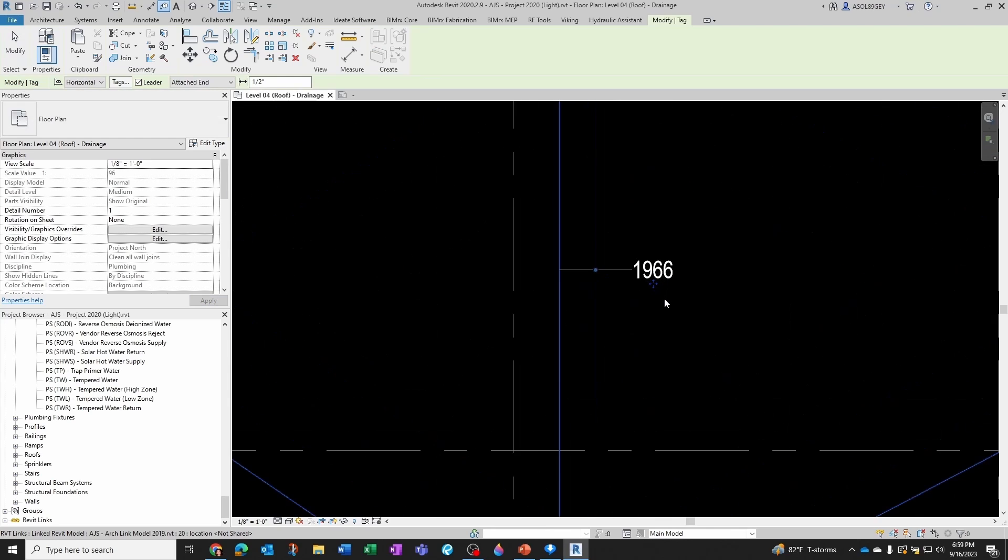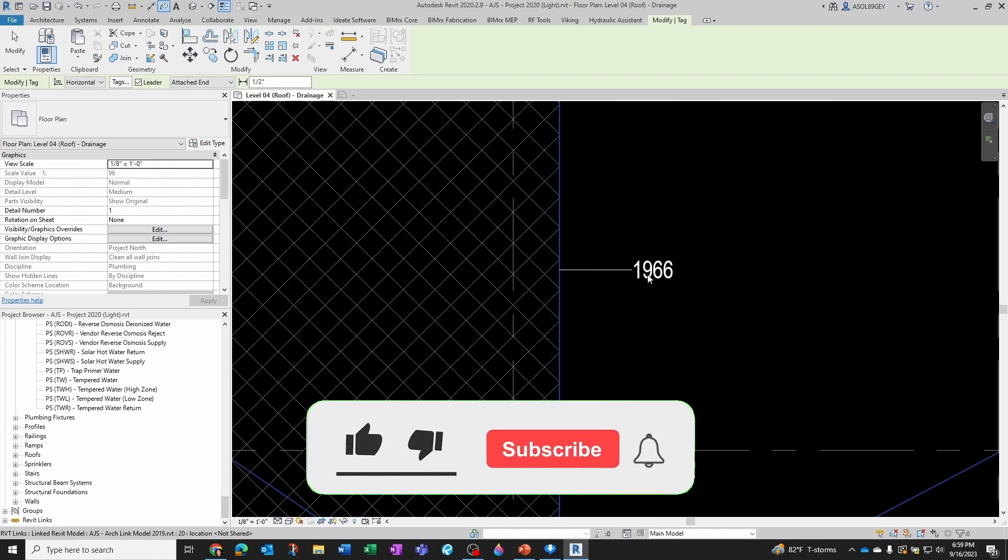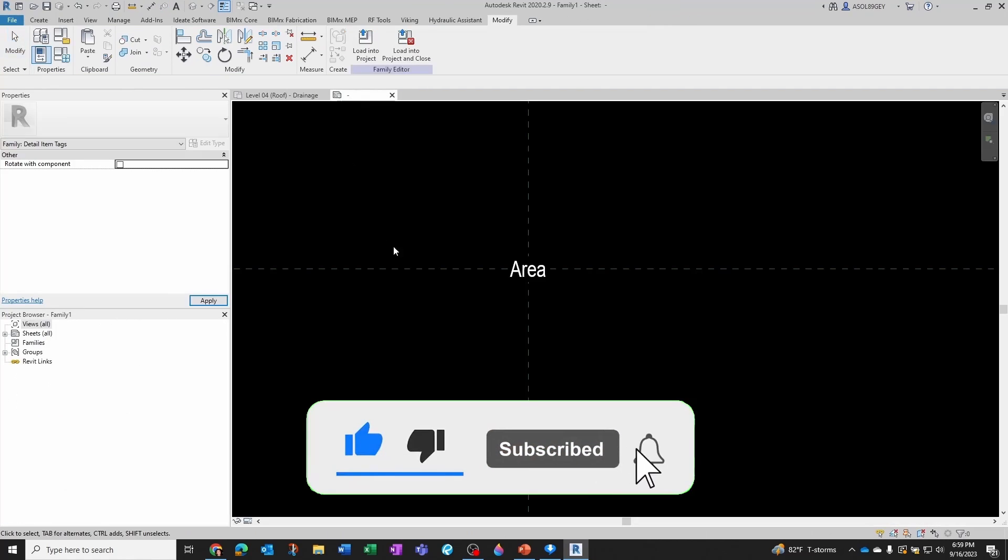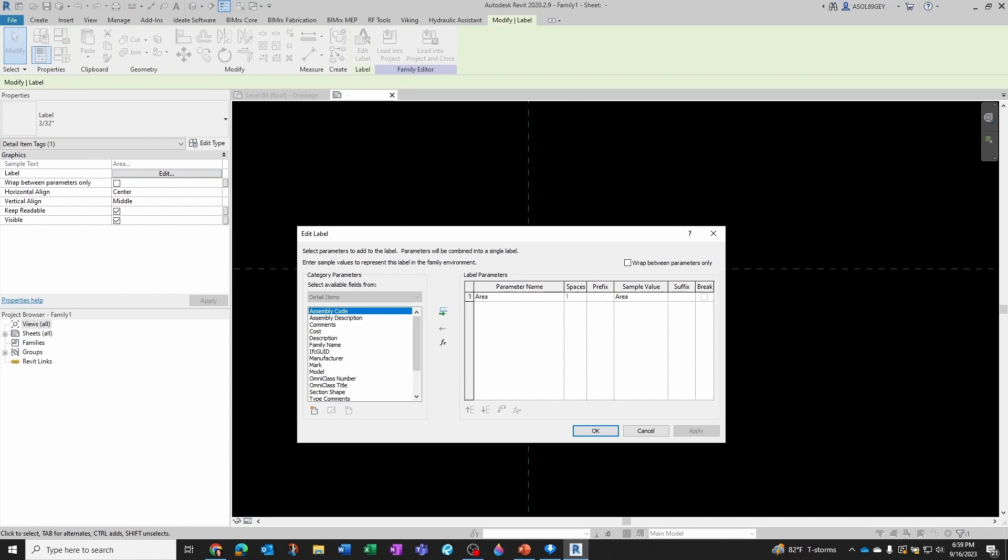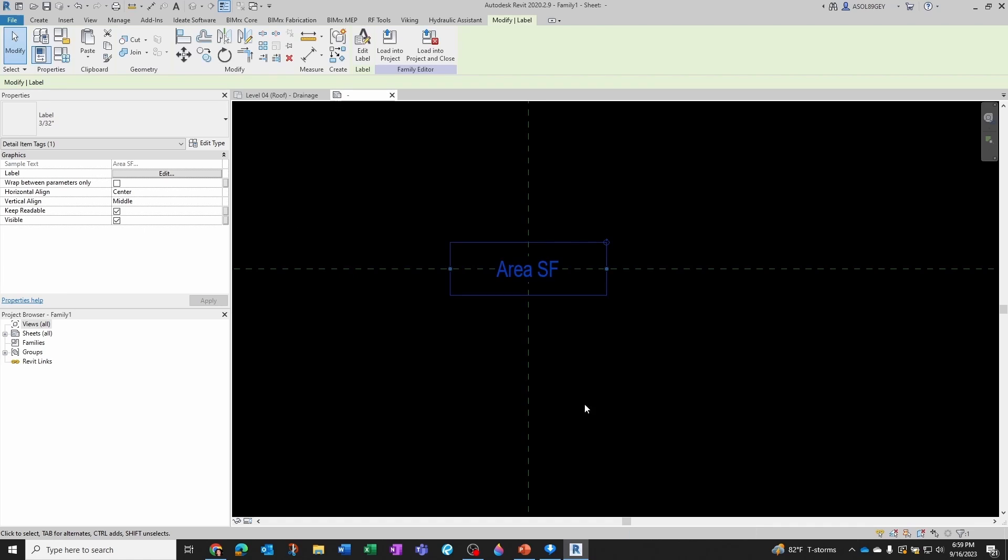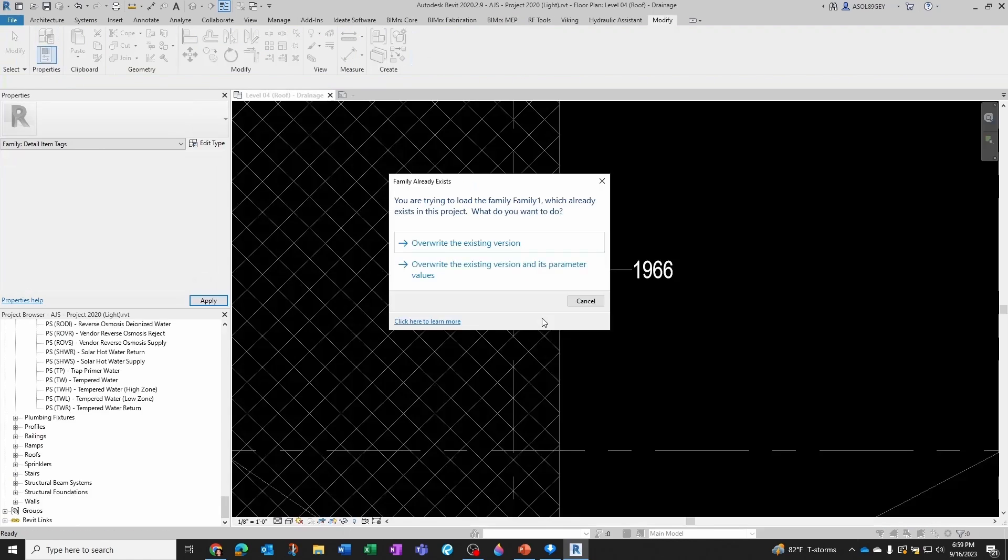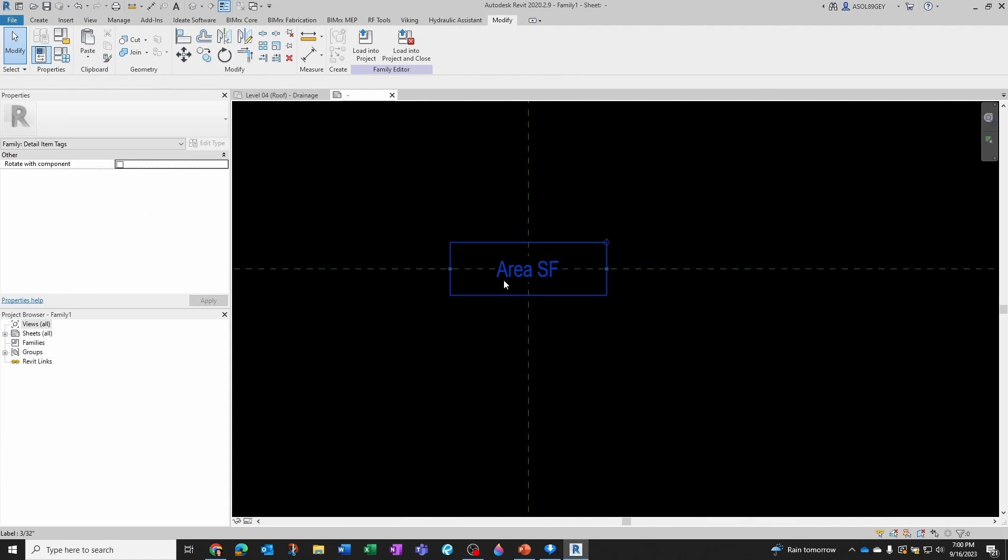And now let's load it into our project. Let's see how it's behaving. There you go, it's right here. And then what I want to do is add a suffix that says square feet. So I'm going to come back here, click on it, edit the label.